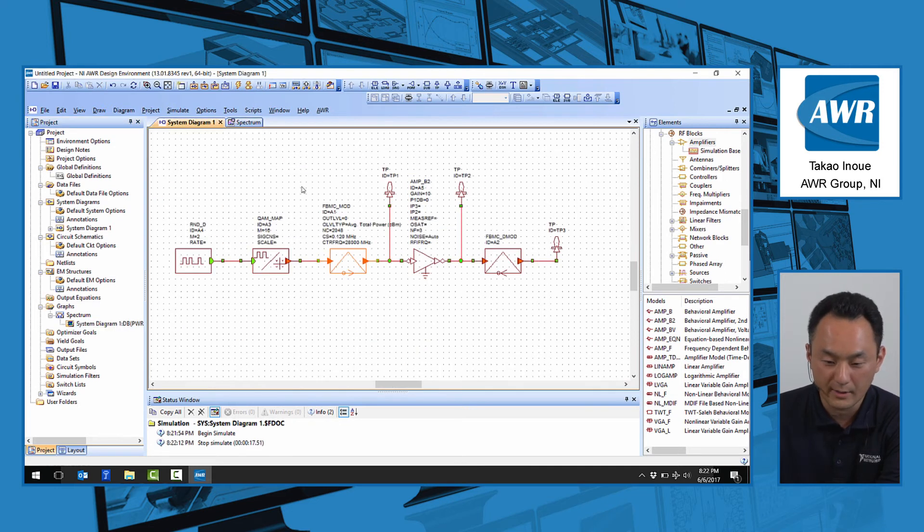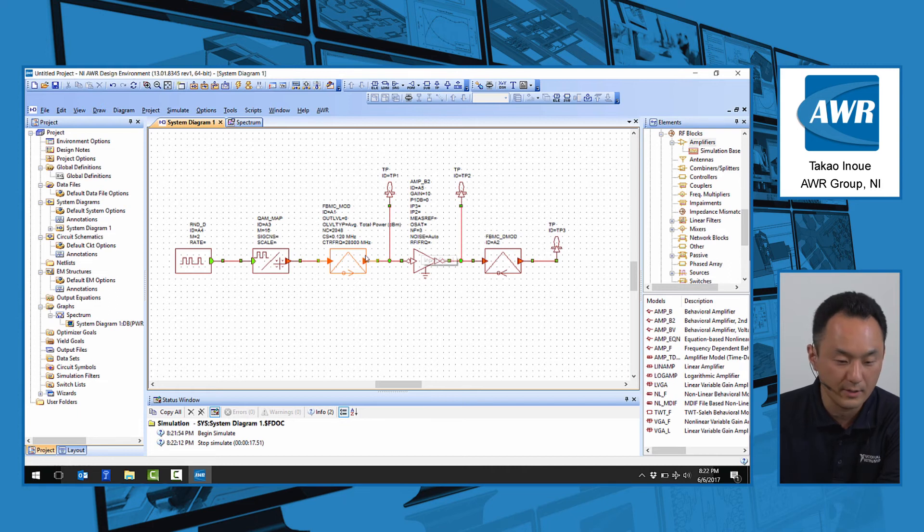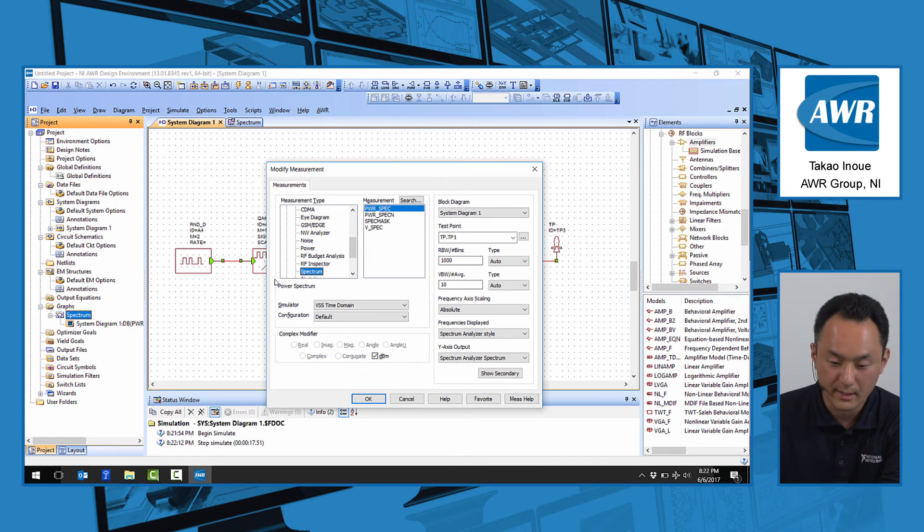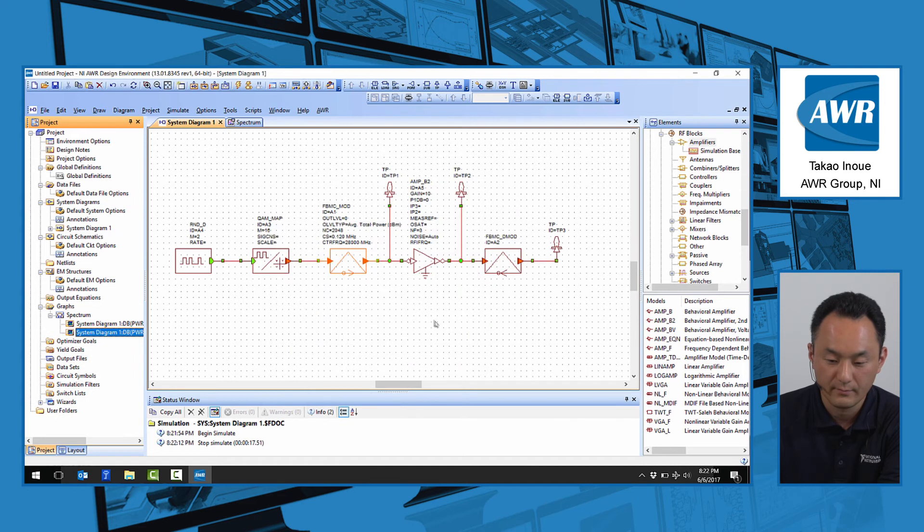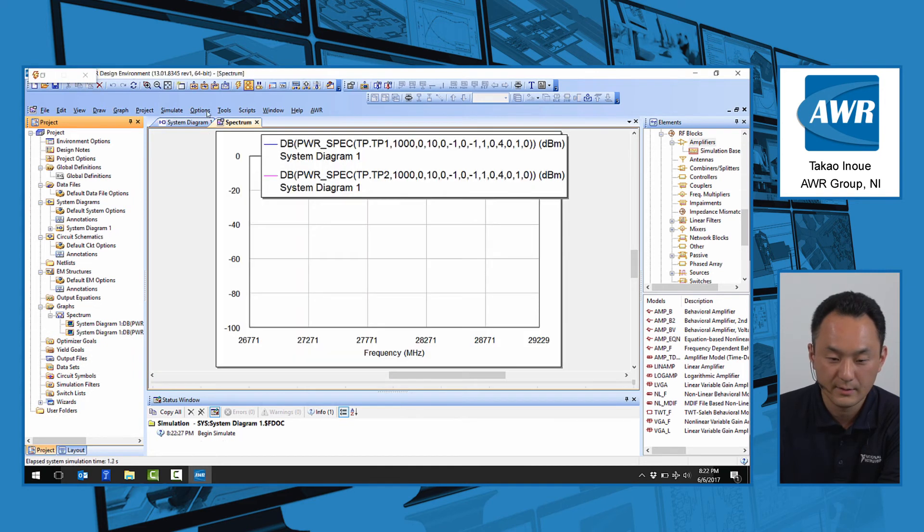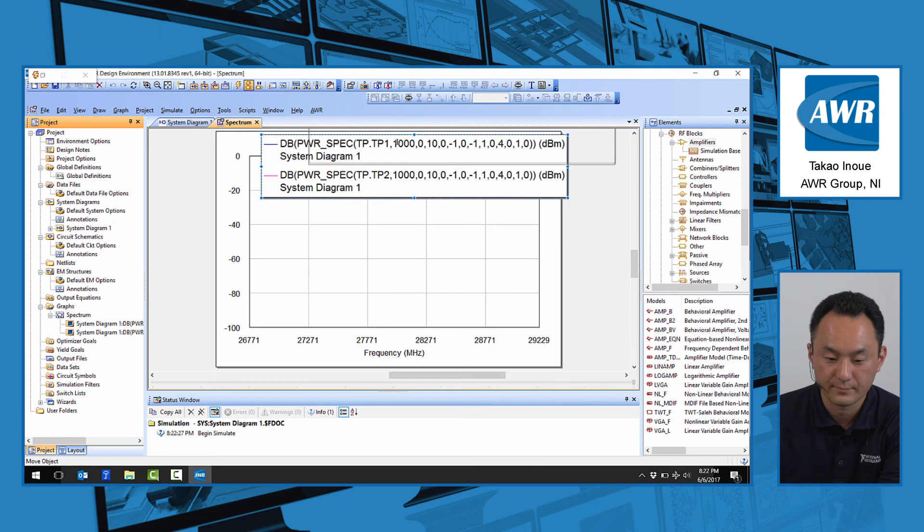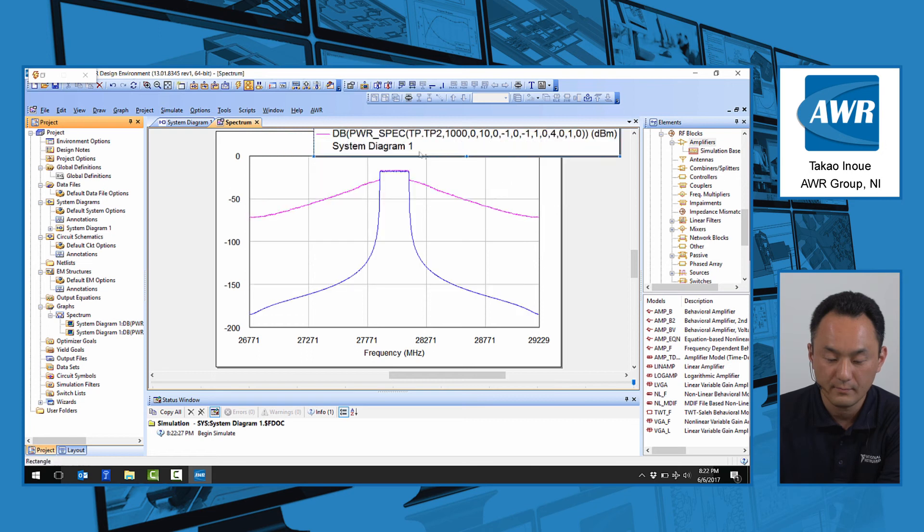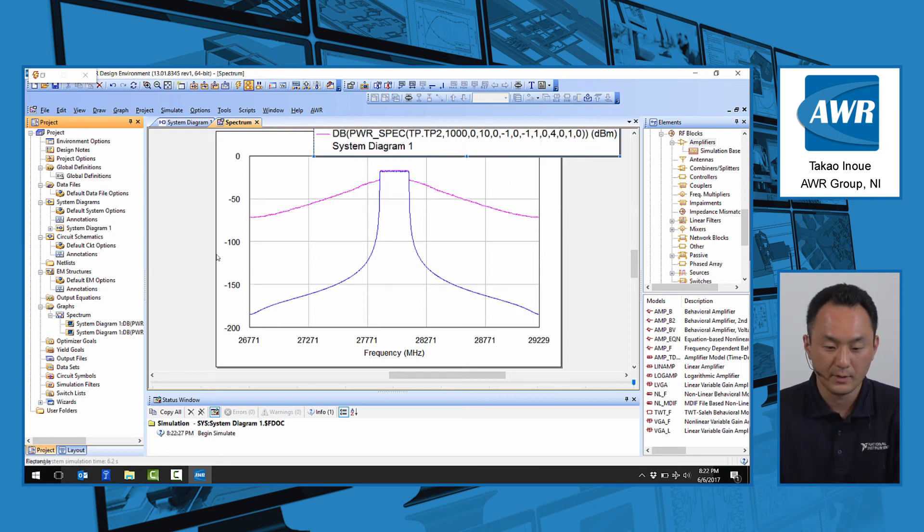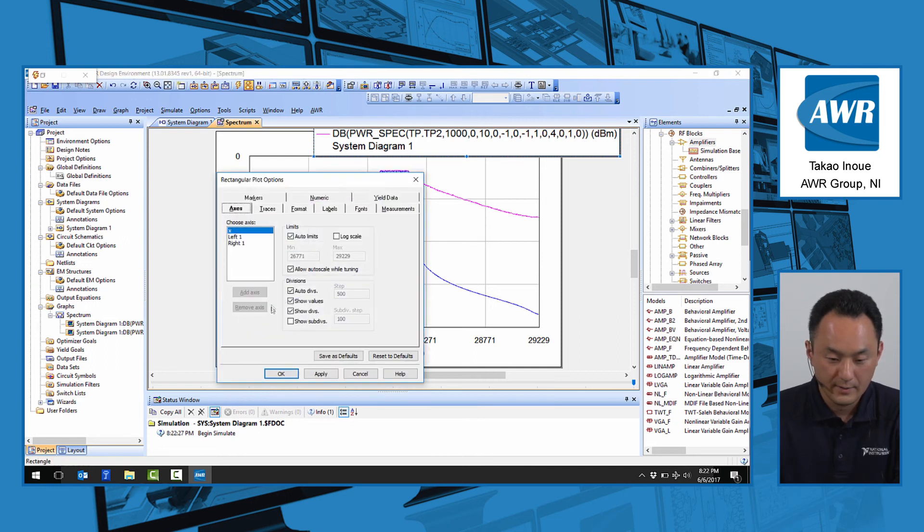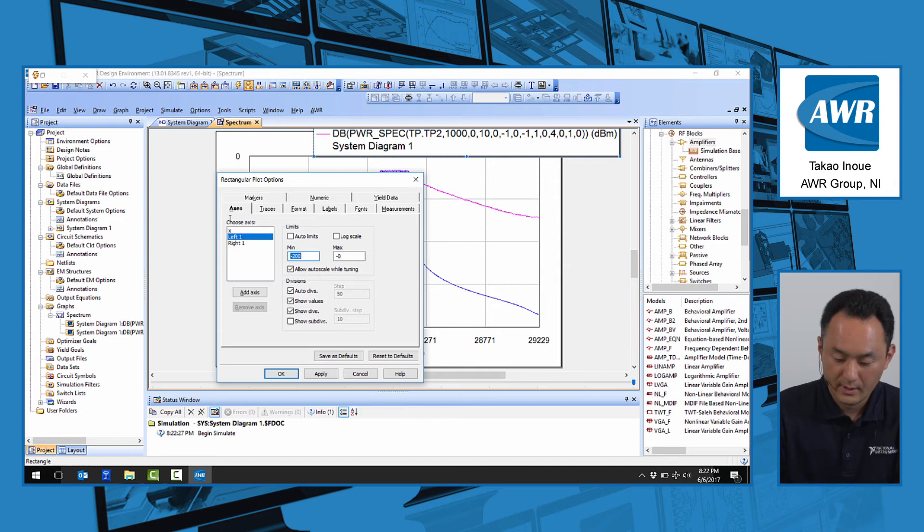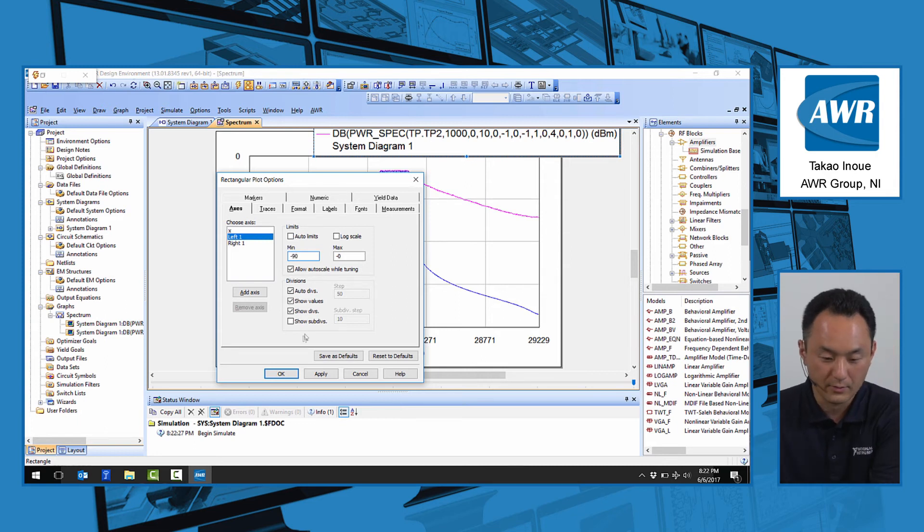Now we're going to look at the output spectrum of the PA by adding the second test point to this graph. When we test this out, we see that the output is now compressed quite heavily and seeing the spectral regrowth in the spectrum.